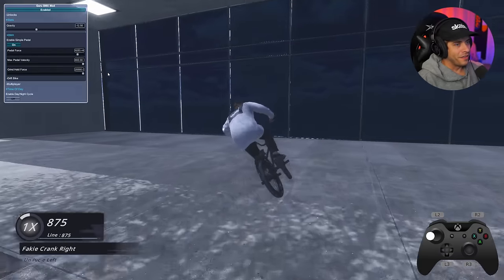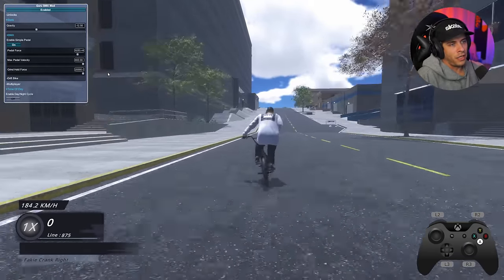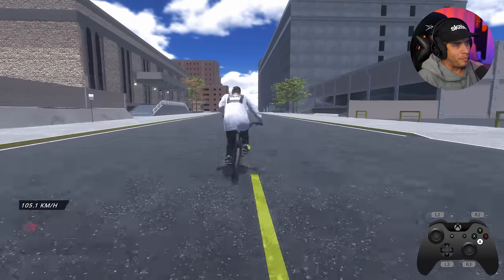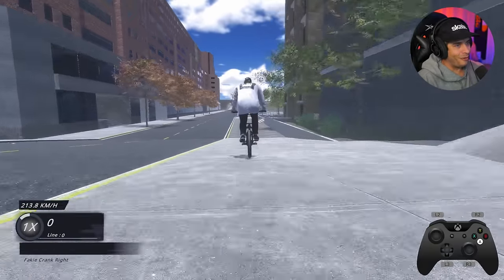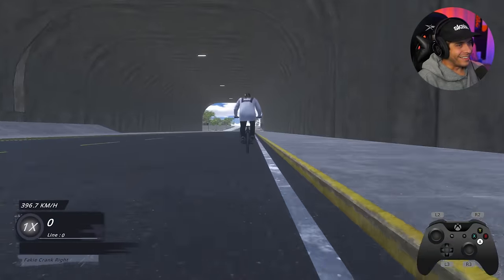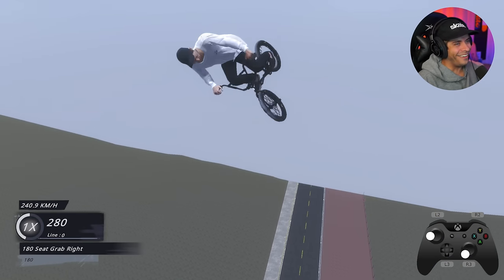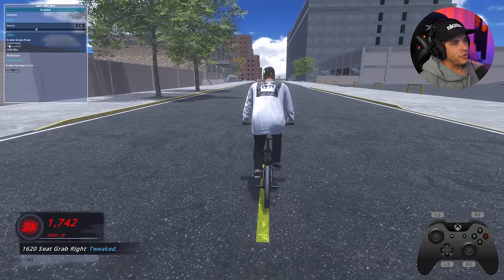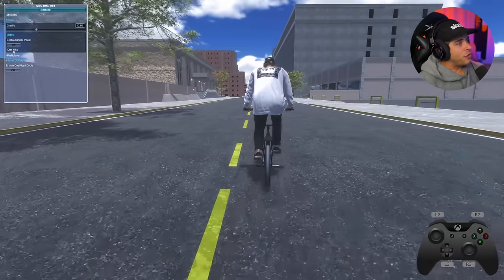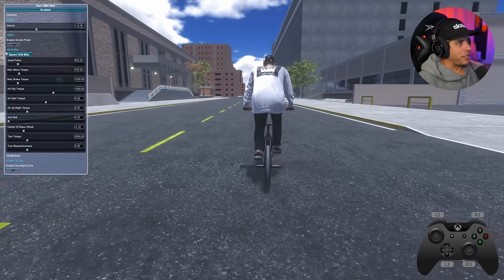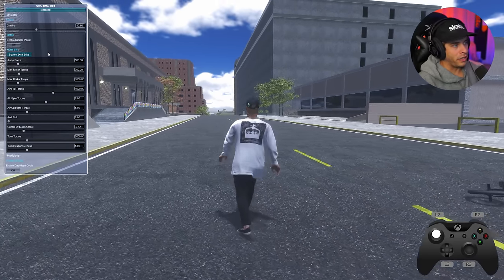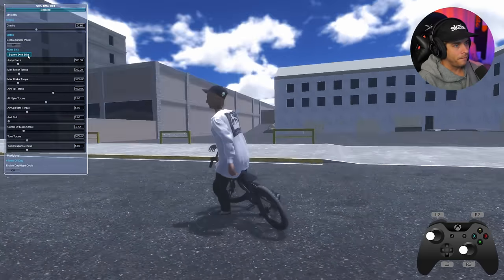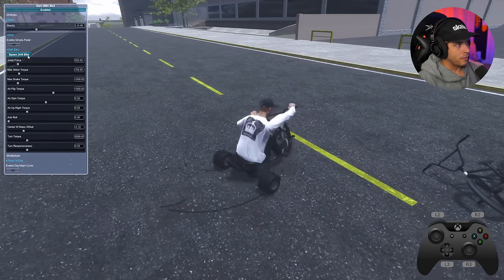With extreme pedal force you can see how insanely fast the character goes just by holding A. You can line up across the entire map and bolt across at crazy speed. There's also a Drift Bike section in the Guru mod with stats for the drift bike, and you can spawn the drift bike directly from this menu without using the in-game menu — just press 'Spawn Drift Bike' and hop on.